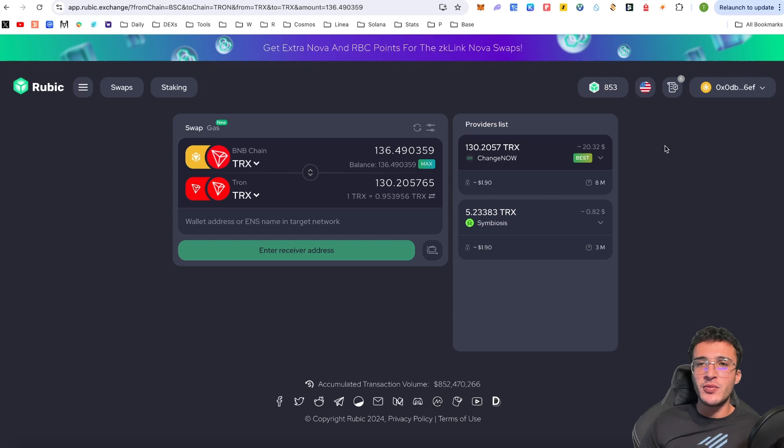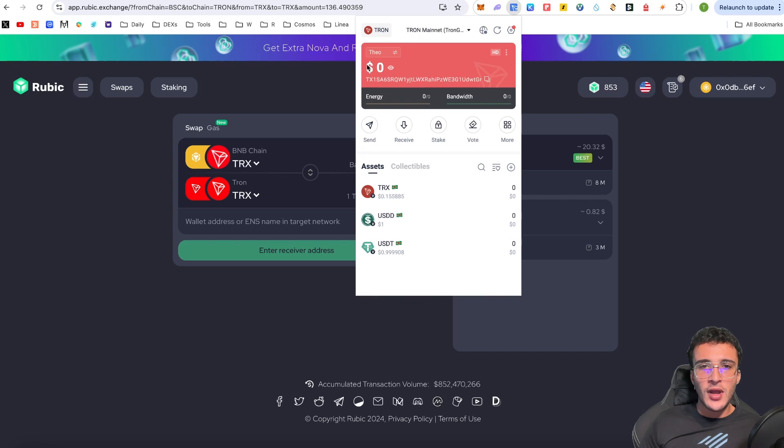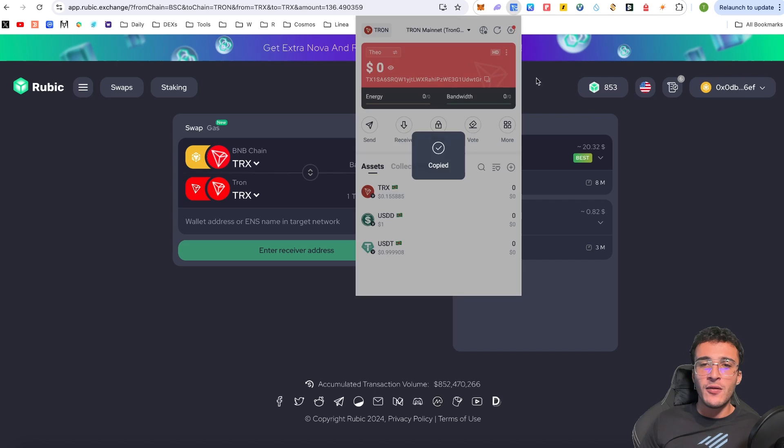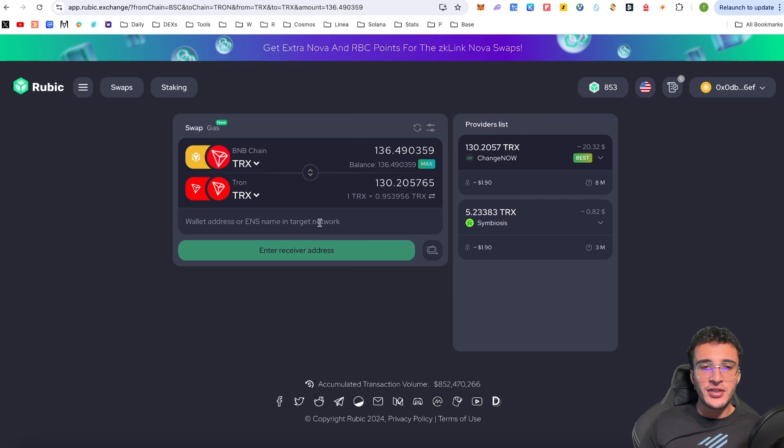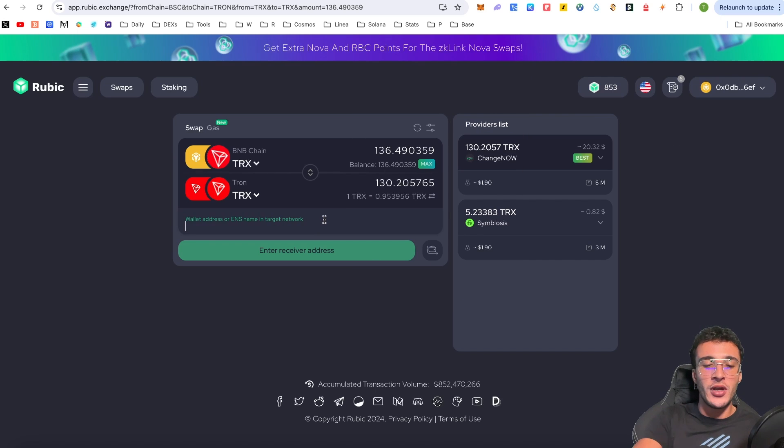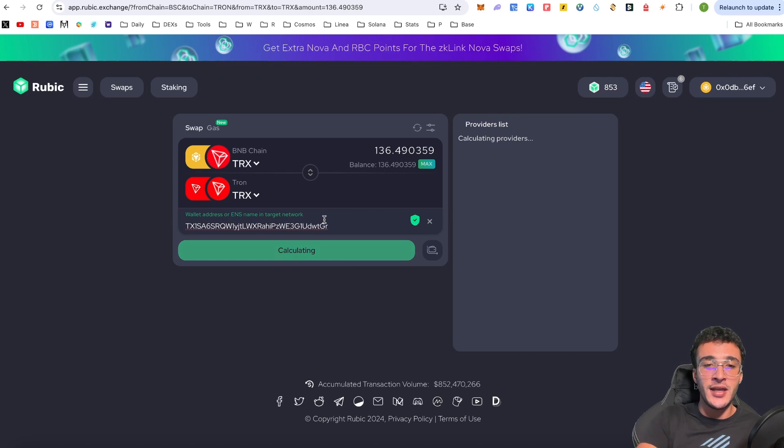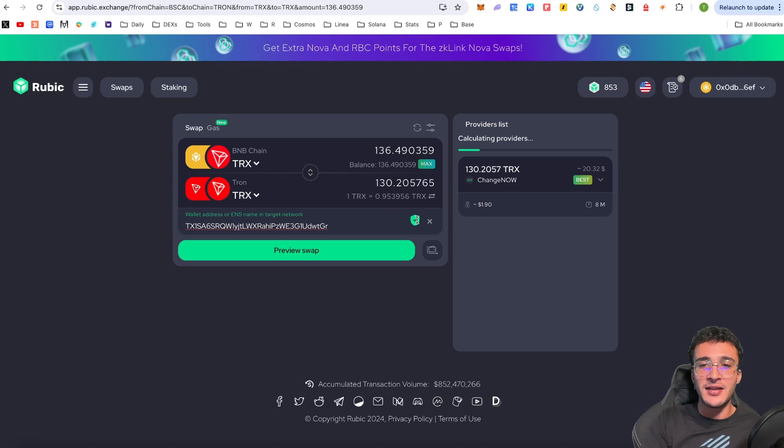And from here, guys, what we want to do is we now want to go up into our TronLink wallet, right under our balance, we're going to see a TRX address. So we want to copy that. When we go back over to the Rubik exchange, we paste our wallet address right here. As we can see, it has been certified.